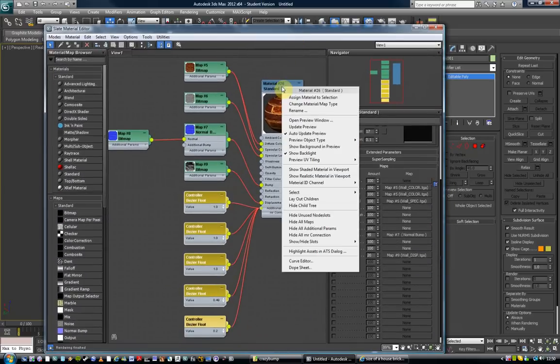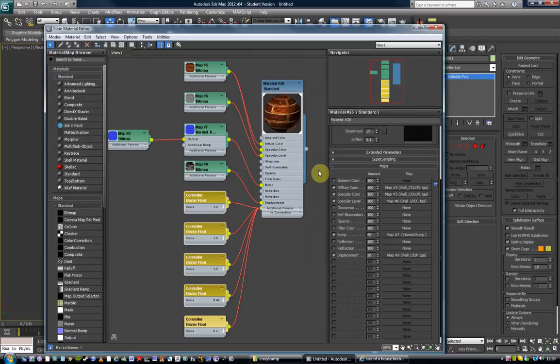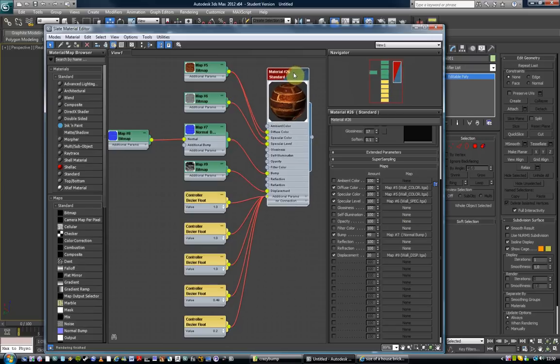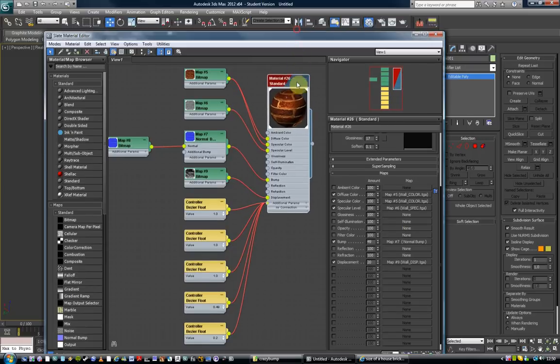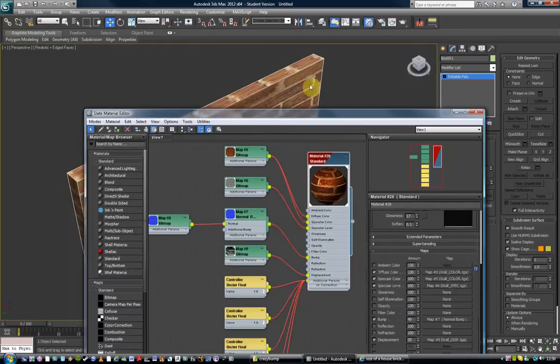Again, right click into here and come down to show shaded material in viewport. As soon as you do that, this gets a red stripe across it to show that it's seeable in the viewport. And you can see it onto your object.